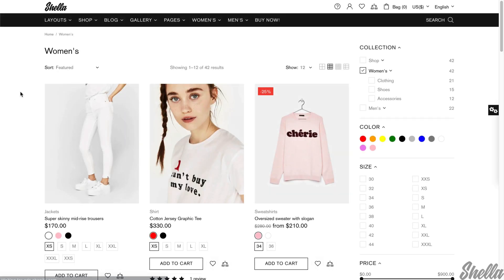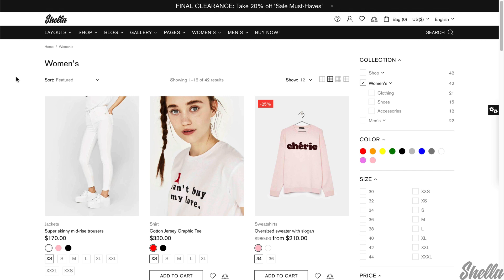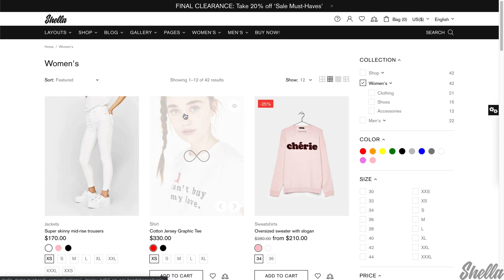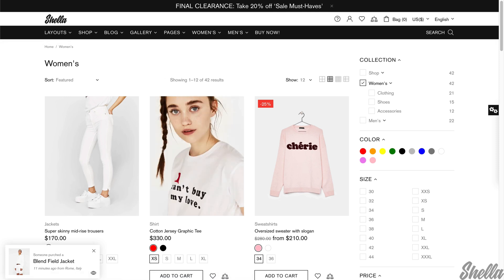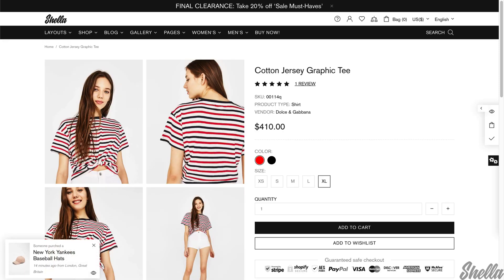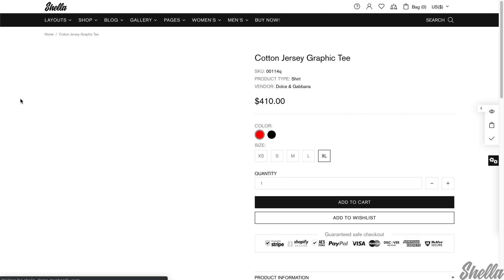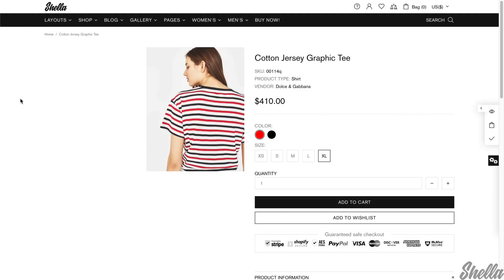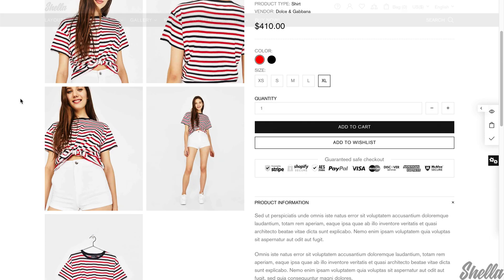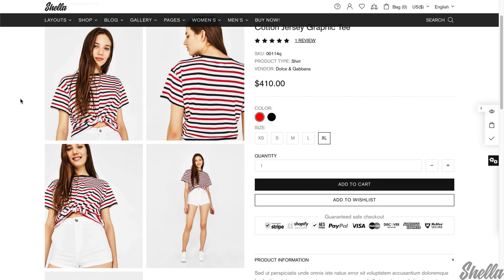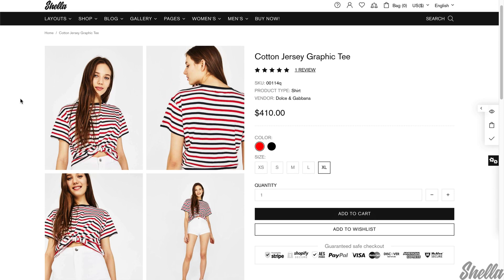And finally, changes will be shown at the collection page. The first image shows as the main image and the second image shows as the hover image. But at the product page, we don't see any changes. If you can see, it still shows the red and the black set of images.